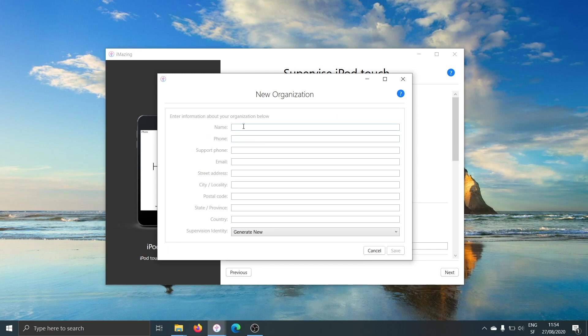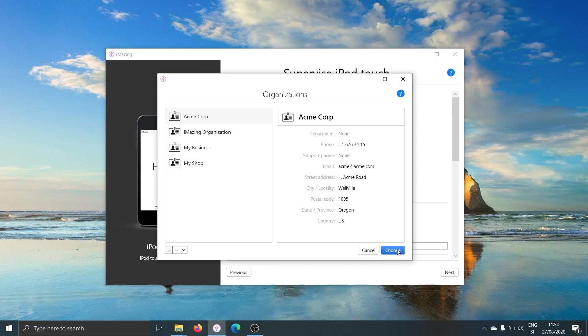Only the name field is required. My shop. Save and that will create the my shop organization. I'll go ahead and select that new organization and confirm.